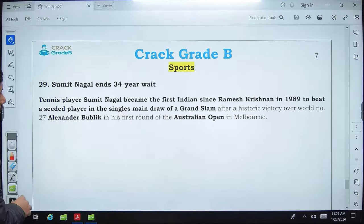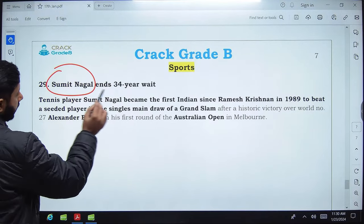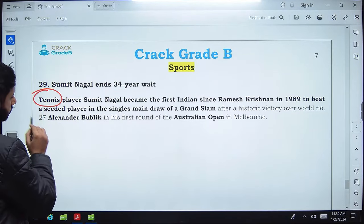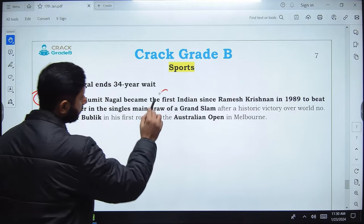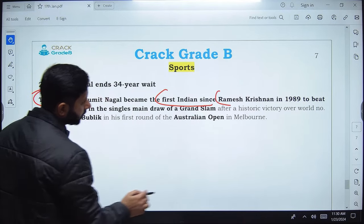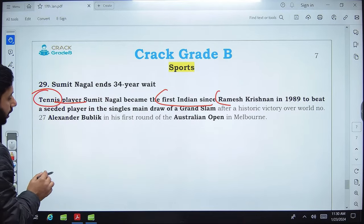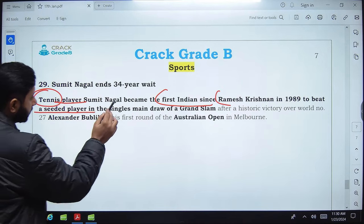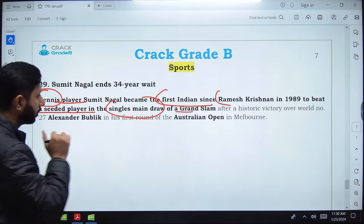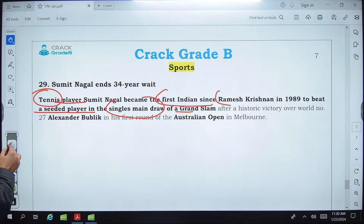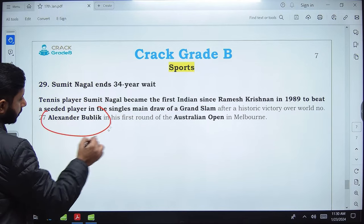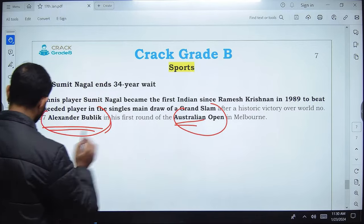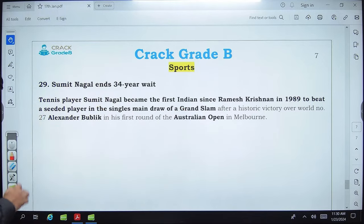Tennis player Sumit Nagal has ended a 34-year wait. He became the first Indian since Ramesh Krishnan in 1989 to beat a seeded player in the singles main draw of a Grand Slam. Sumit Nagal defeated Alexander Bublik in the first round of the Australian Open in Melbourne.